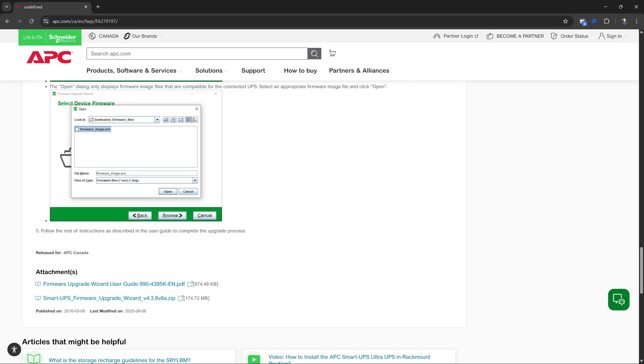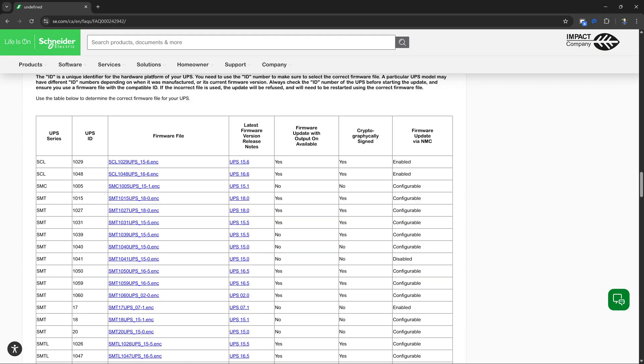We need the firmware upgrade wizard software which can be downloaded from the APC website. The download includes the firmware update wizard as well as all firmware for hardware versions supported by the software.